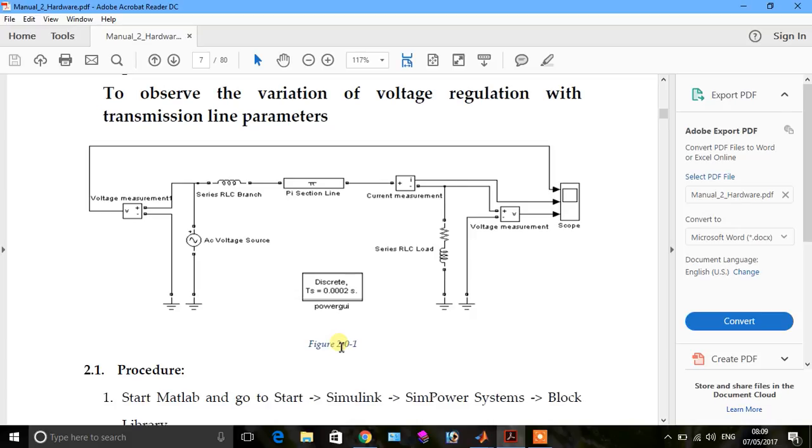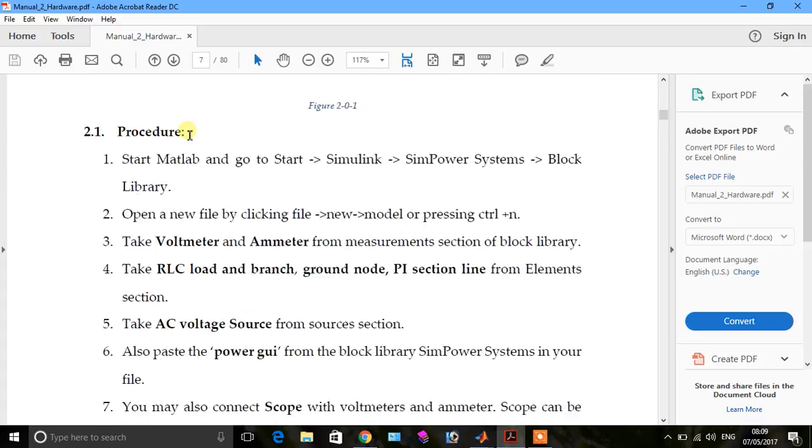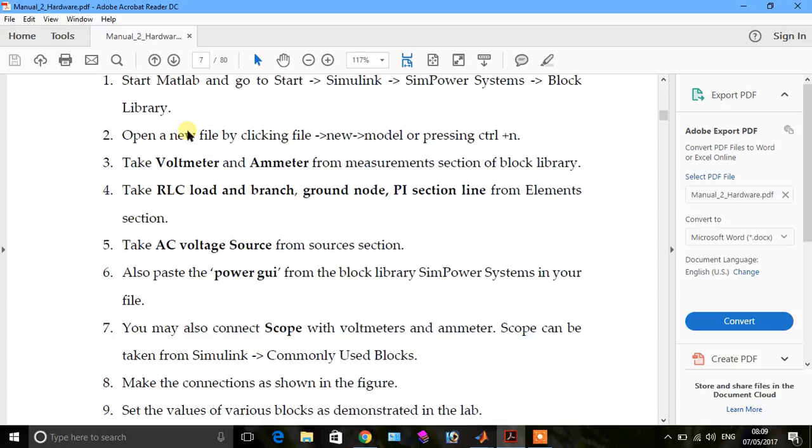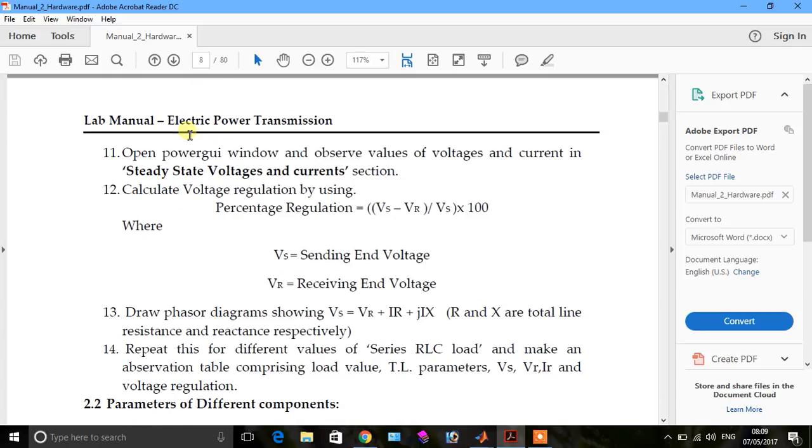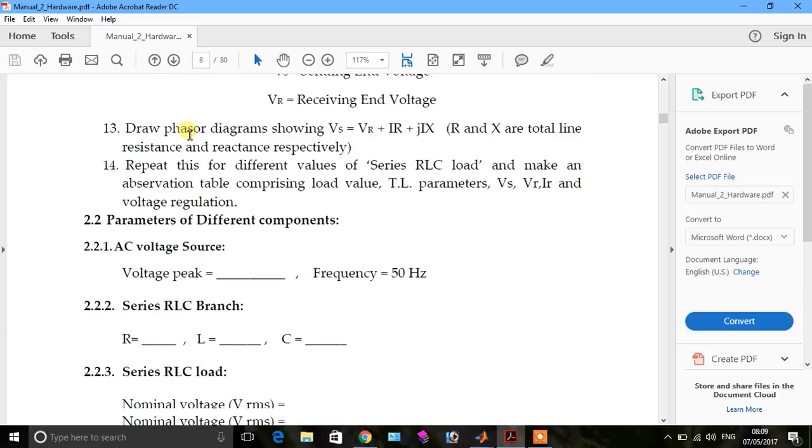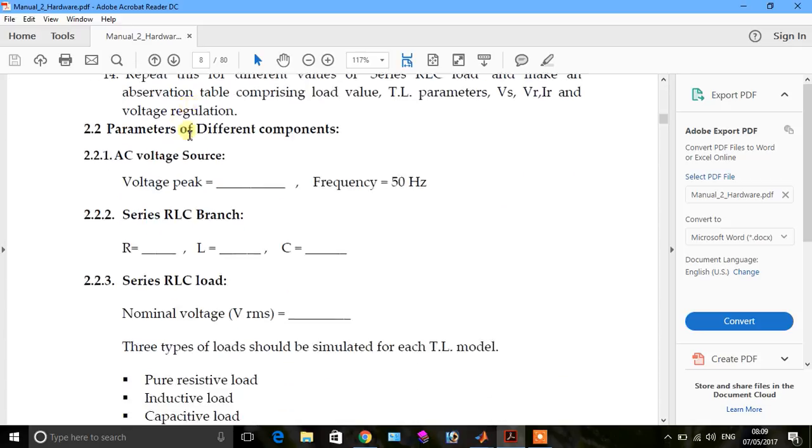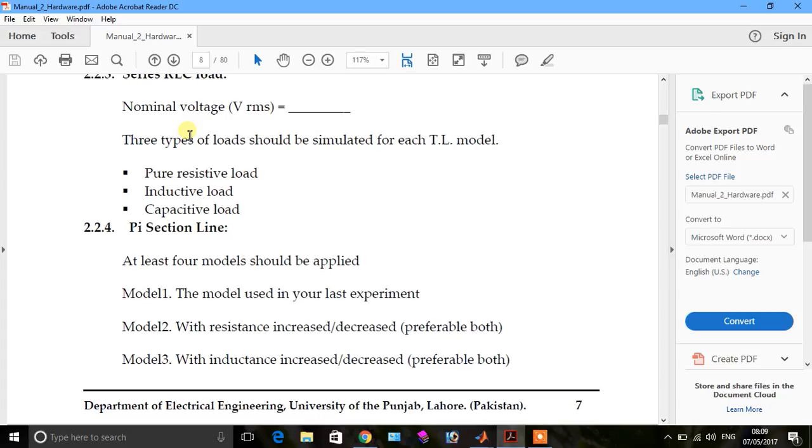In this tutorial, I want to tell you about voltage regulation and transmission line parameters. In this part of the video, I want to tell you about conductive load and capacitive load, and we change the value of PI section. At least four models should be applied.